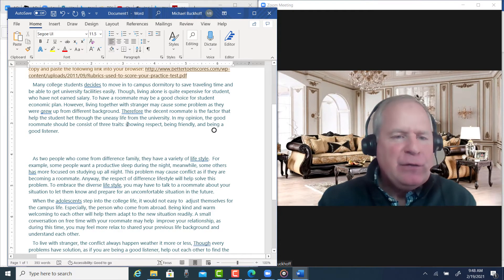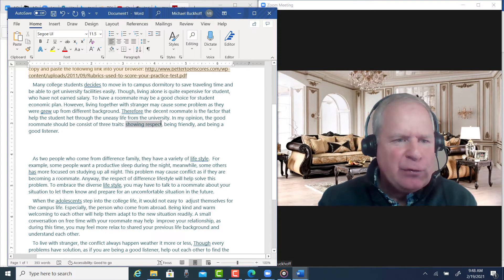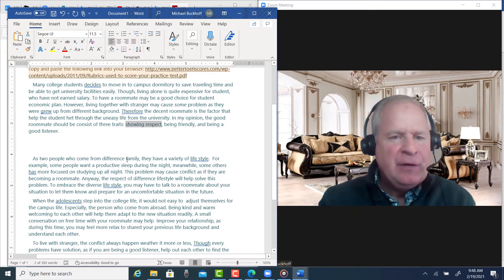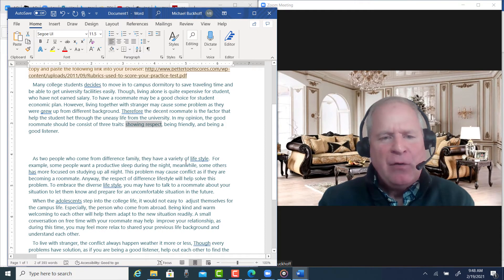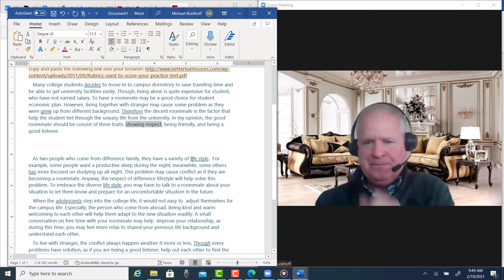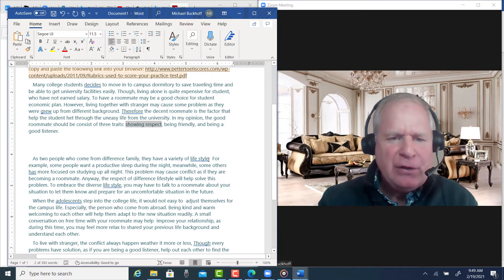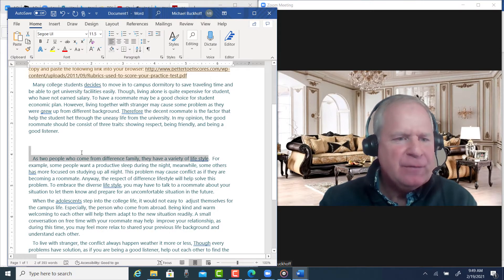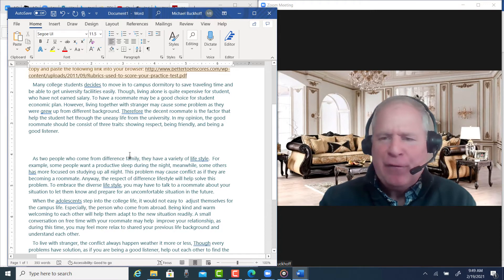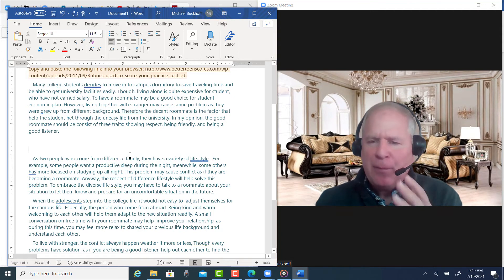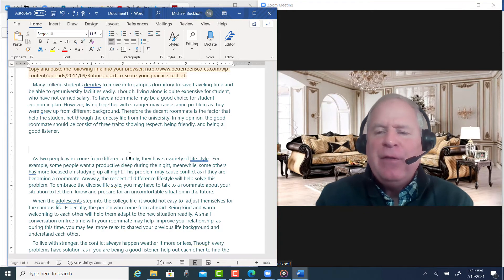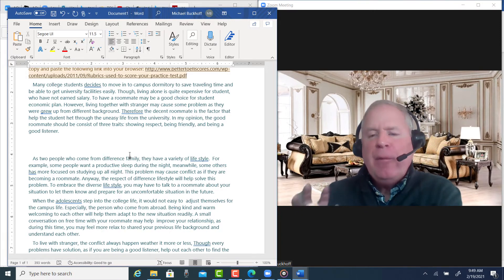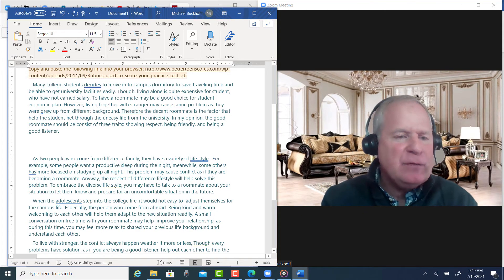Now, if you notice, you said showing respect, right? You said, 'As two people who come from a different family, they have a variety of lifestyle.' But do you realize that you said nothing about respect here? The first line of the paragraph, that's a prominent part of that paragraph. You need a topic sentence that can help label the purpose of that paragraph.